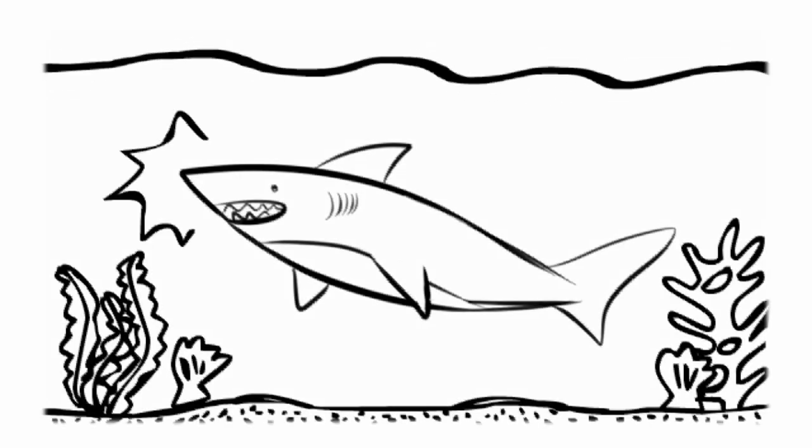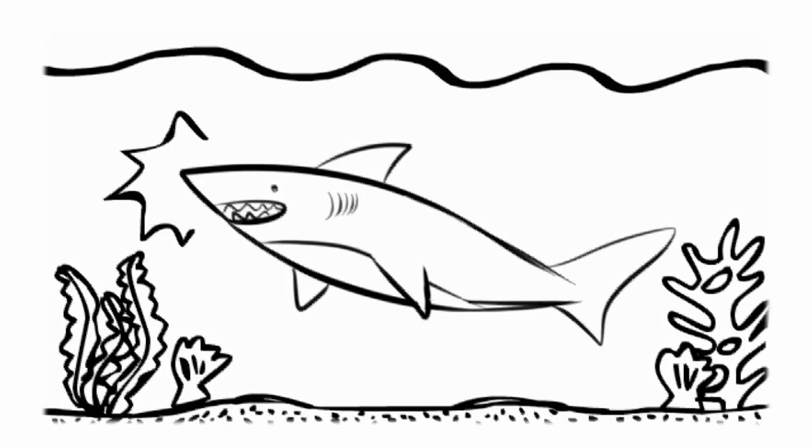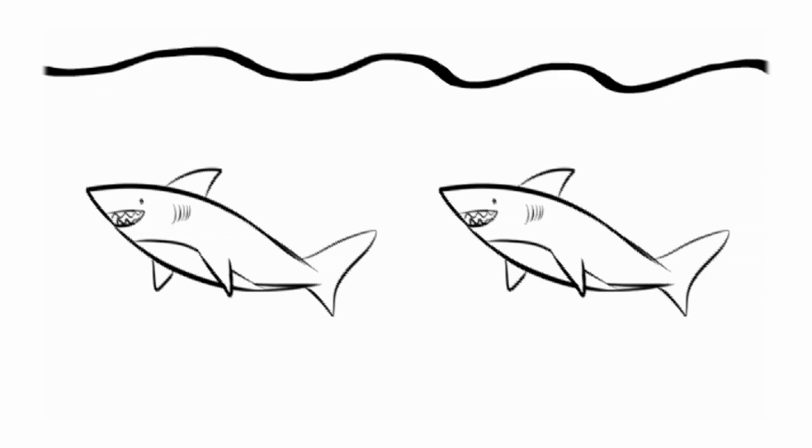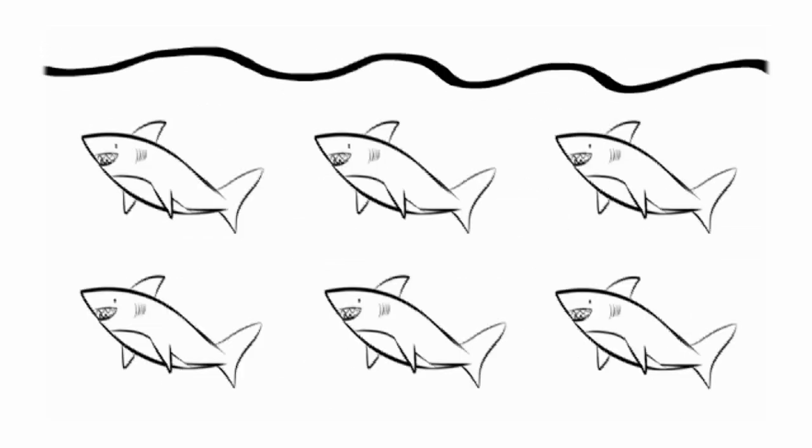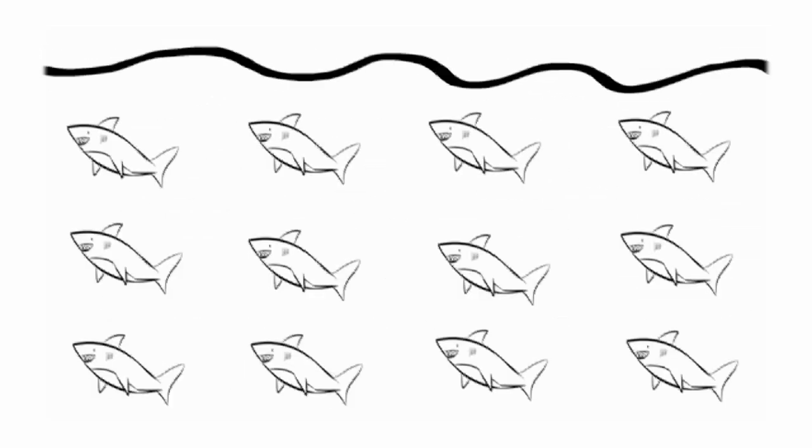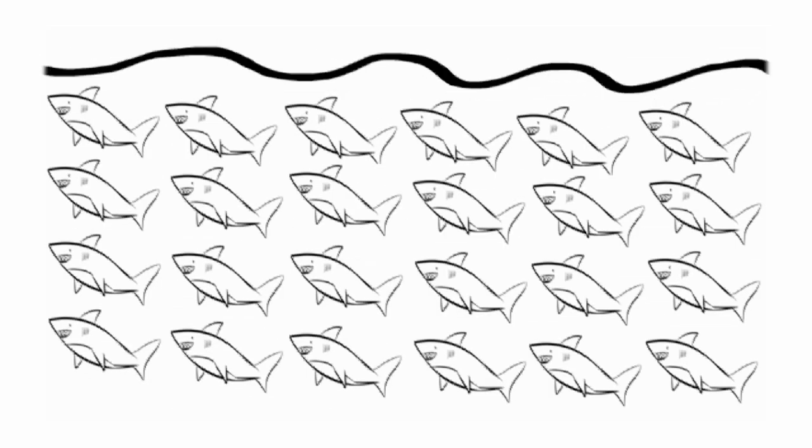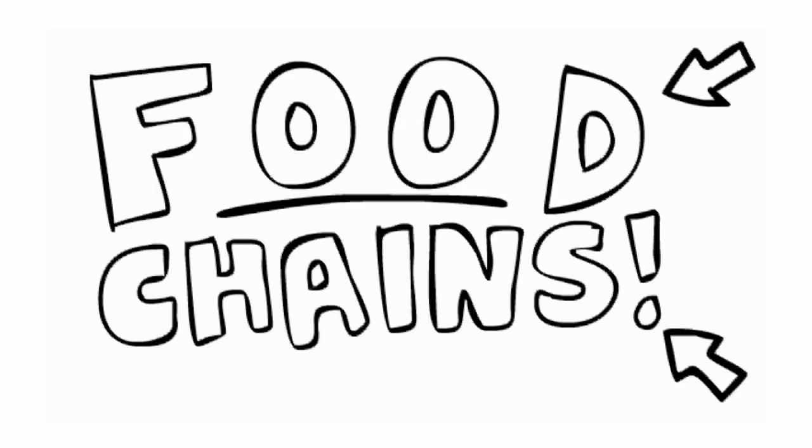Sharks are one of the scariest animals in the ocean and almost nothing else dares to eat them. But if nothing's eating sharks, then why isn't the ocean just overrun with sharks? We can answer the question with food chains.